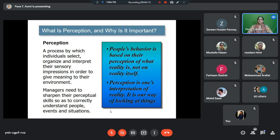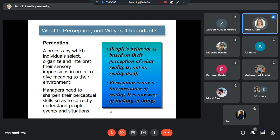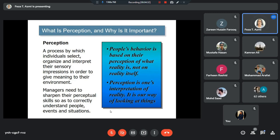So perception may be different from reality. Perception is my way of looking at something, my understanding of something — that is my perception. How you look at something and how you understand that thing is your perception of reality.